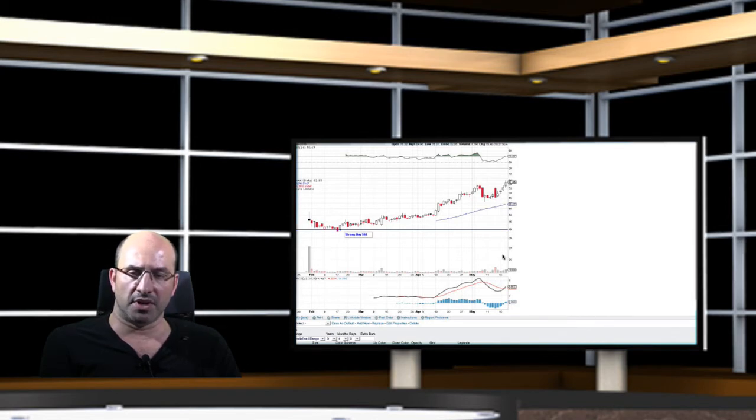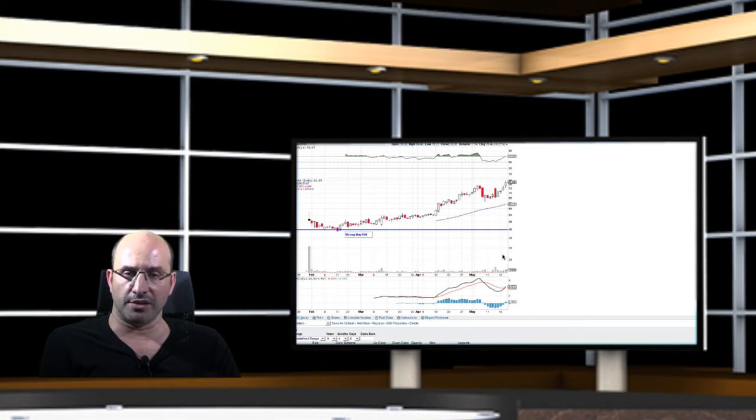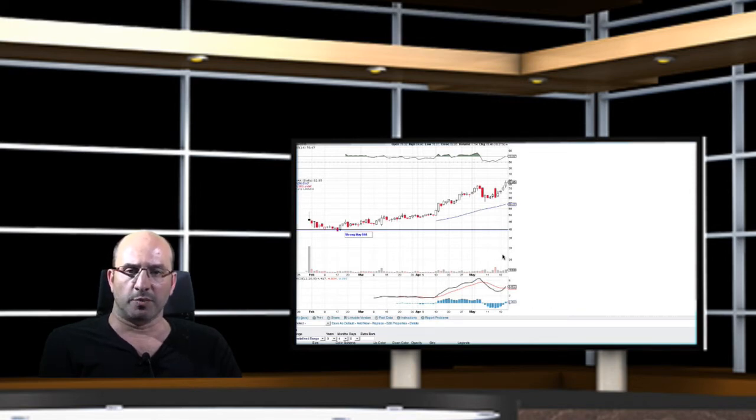This represents immense profit, return on investment, guaranteed,